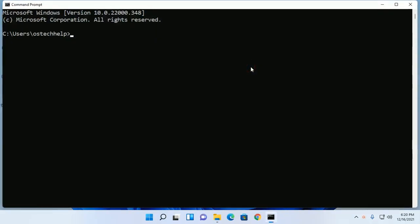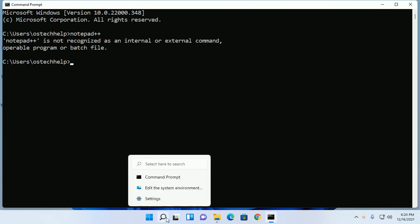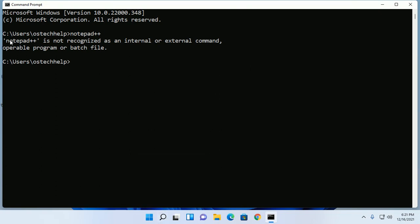Open command prompt and type notepad++. Notepad++ is not recognized as an internal or external command.